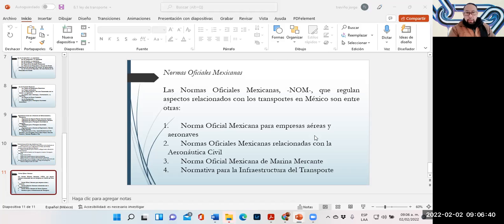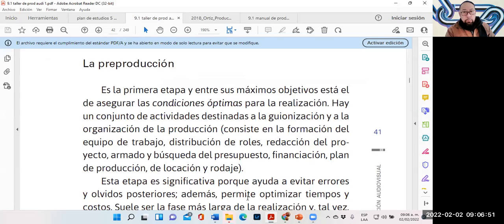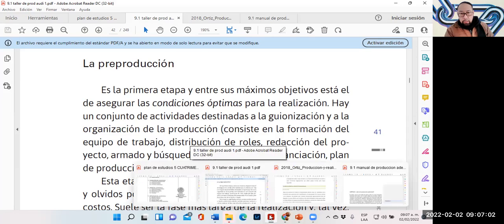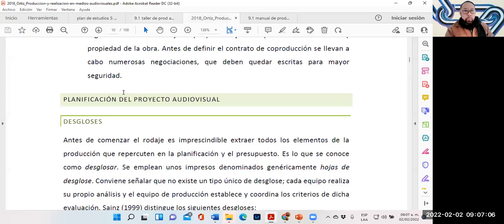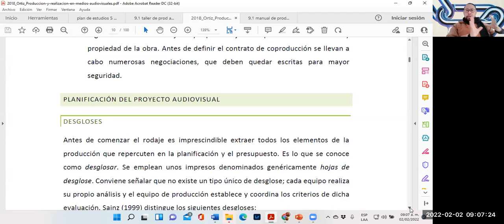Vamos a comenzar la clase de hoy. Nos quedamos la ocasión anterior cuando yo estaba explicando. Estuve viendo los tipos de tomas, para qué utilizaban el plano americano. En fin, fue una retrospectiva de lo que vieron en fotografía. Y nos quedamos en esta parte de la planificación del proyecto audiovisual.